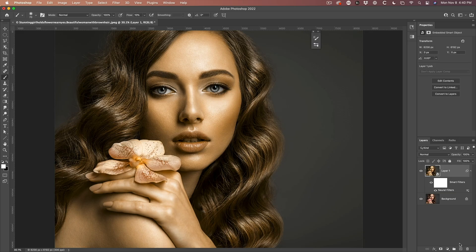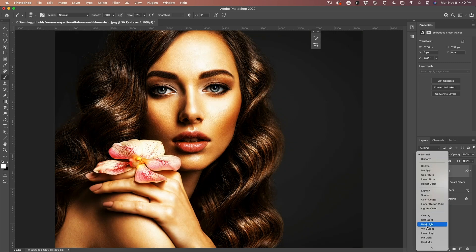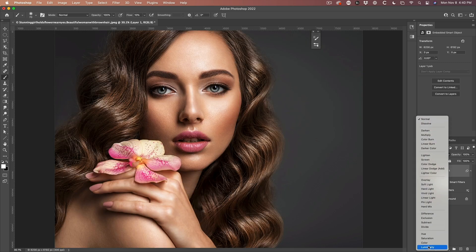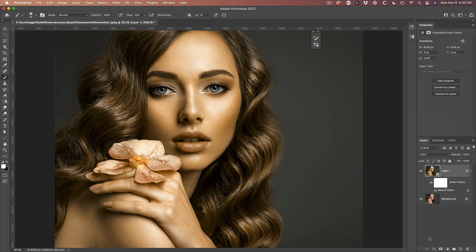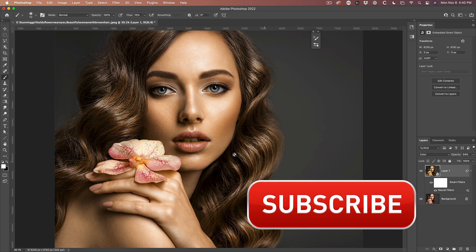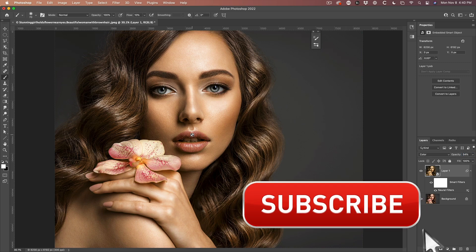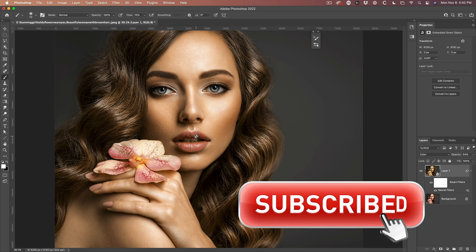Now change the blend mode from Normal to Color. What we're going to do is adjust the opacity all the way down — there's the original tone — and then start to mix it with the new tone. So we've got about 50% there. We're not done yet.